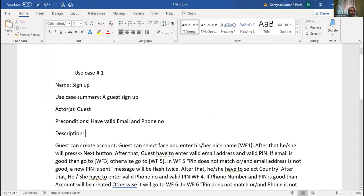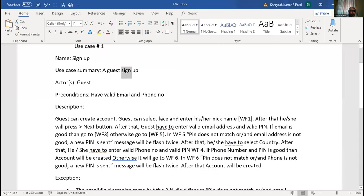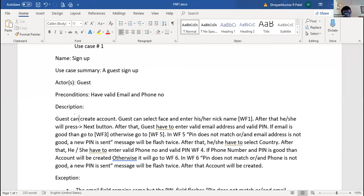Guest creates an account. Write in present tense - somebody is doing this thing. No 'can', no 'might', no 'would', no 'should' - just plain present indefinite tense. Guest selects a face and nickname and enters their nickname. After that, presses the next button. After that, guest has to enter a valid email address.